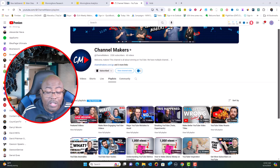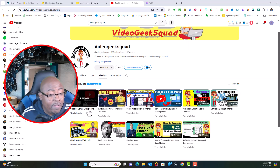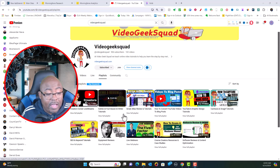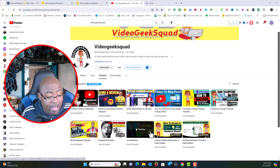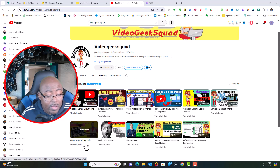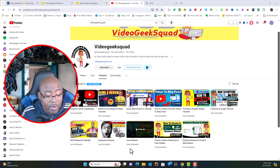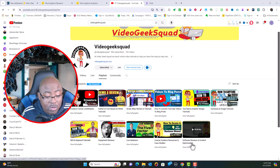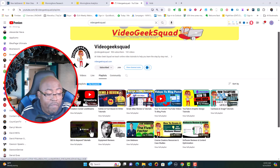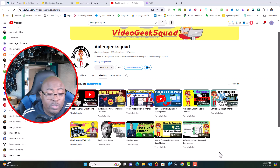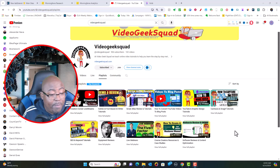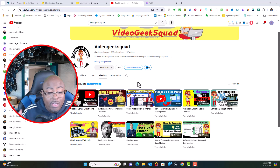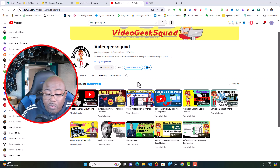Let's take a look at it on the Video Geek Squad channel. You will see that I've got Creator Corners live streams, some Kateb stuff, and Script Atlas. Here are some of the playlists: SEO and keyword tutorials, equipment reviews, live webinars, and course creator stuff. We like putting those in there because that really helps the algorithm figure out what the videos are about and helps them expand.